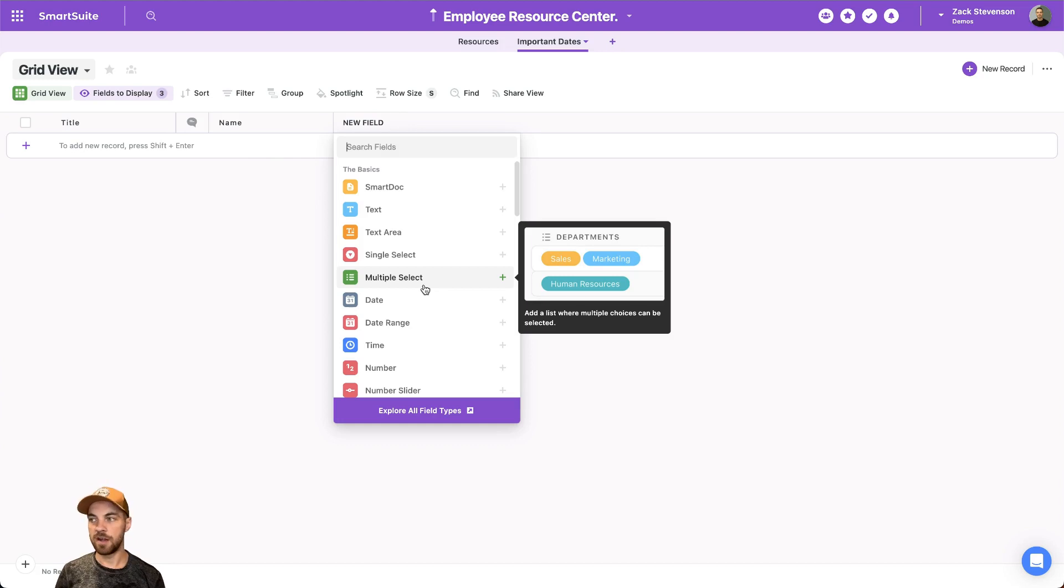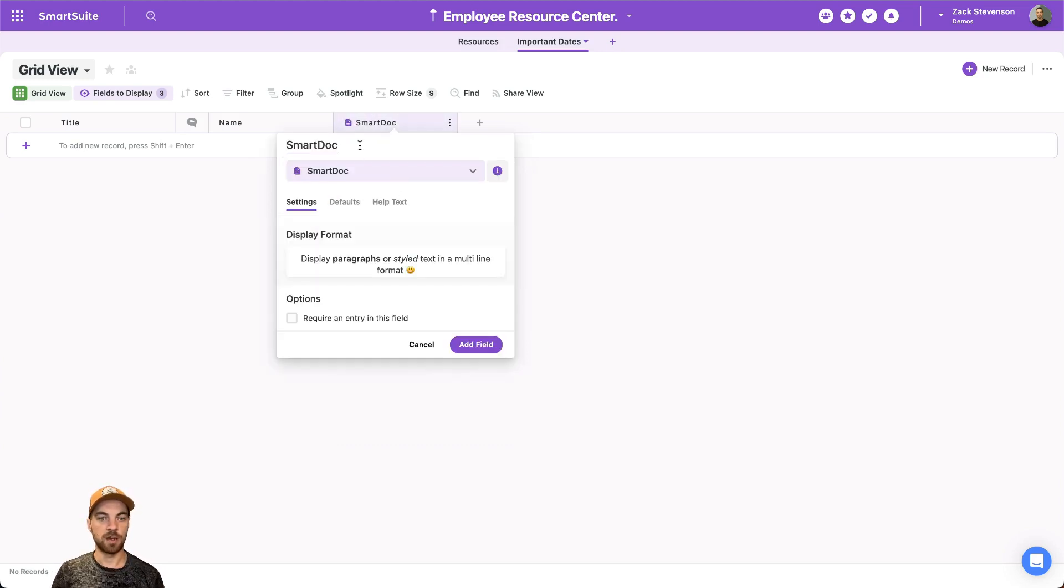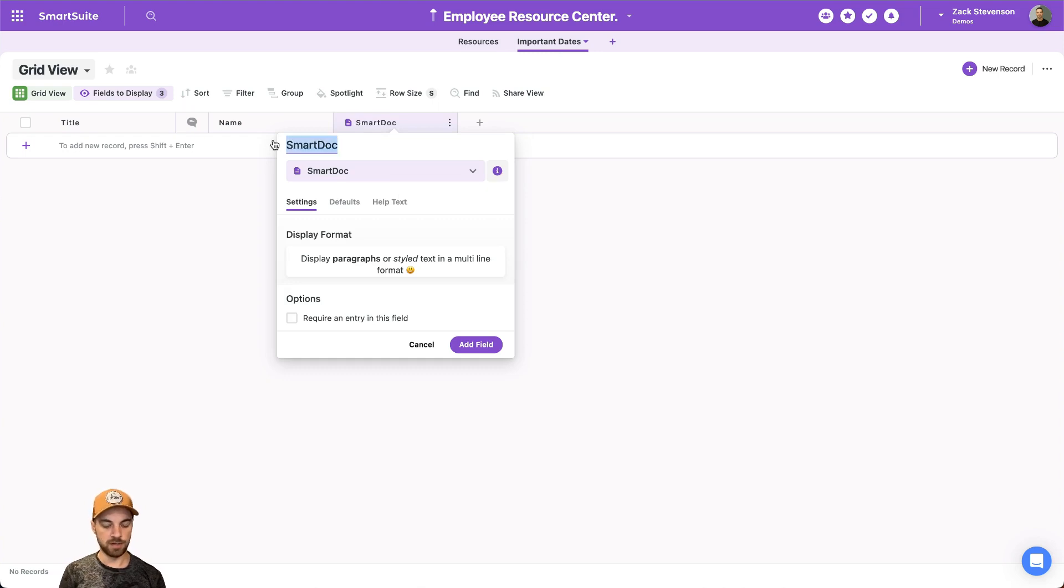So this will be our event name or date, however, we want to identify it, we can add something like a description. So we can bring in a smart doc for that if we want, just call it info.